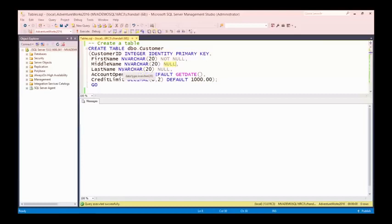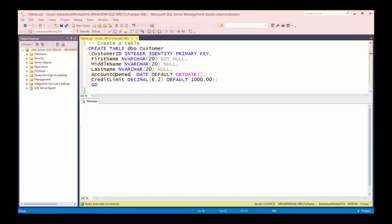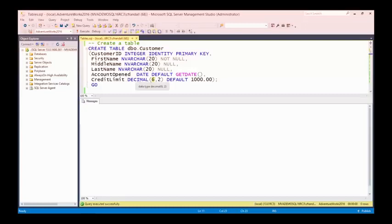I've then got middle name, again nvarchar(20) but this time allowing nulls — so if someone doesn't have a middle name, we can leave that null. And the same with last name — nvarchar(20), allowing nulls. Null here could mean either this person doesn't have a middle or last name, or it could mean we don't know what it is — null effectively means unknown. We've got an account_opened column of type date, and we're assigning a default value of the current date using the GETDATE() function.